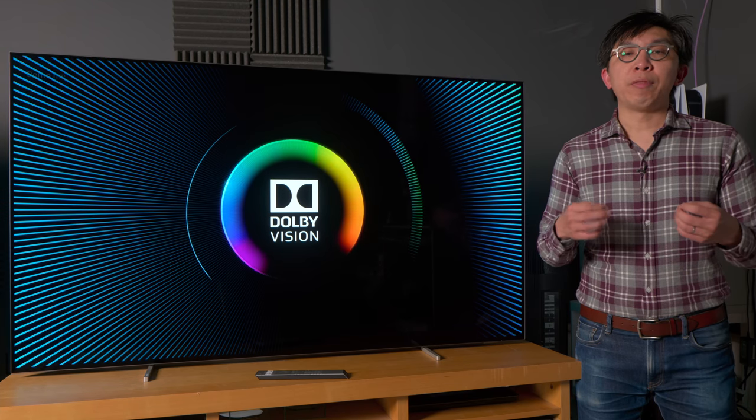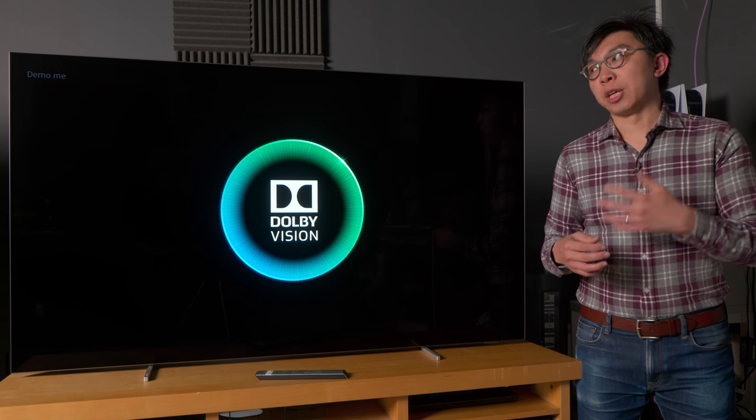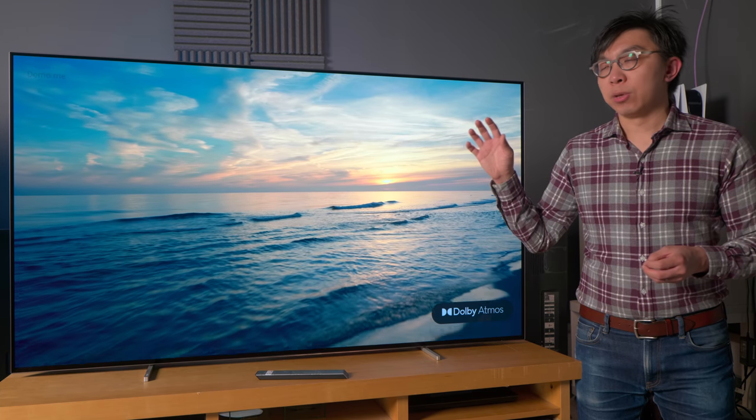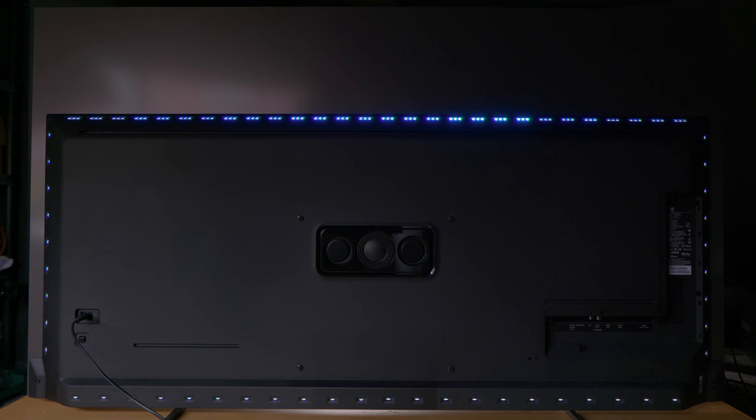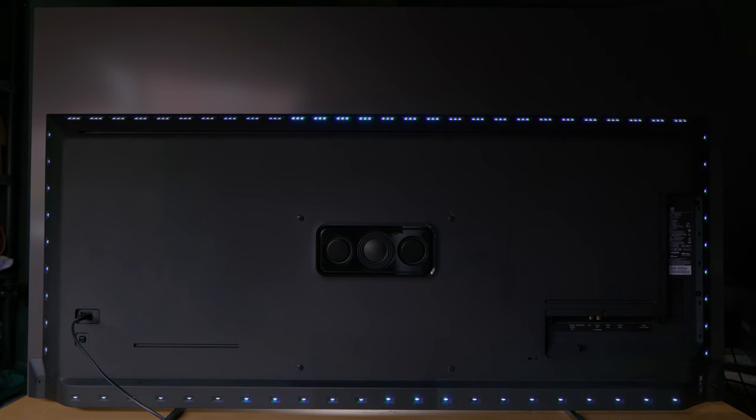Compared to rival OLED TVs competing in this price bracket, such as the LG C1 and the Sony A80J, the Philips 806's unique selling points are its Ambilight technology and superior audio quality.